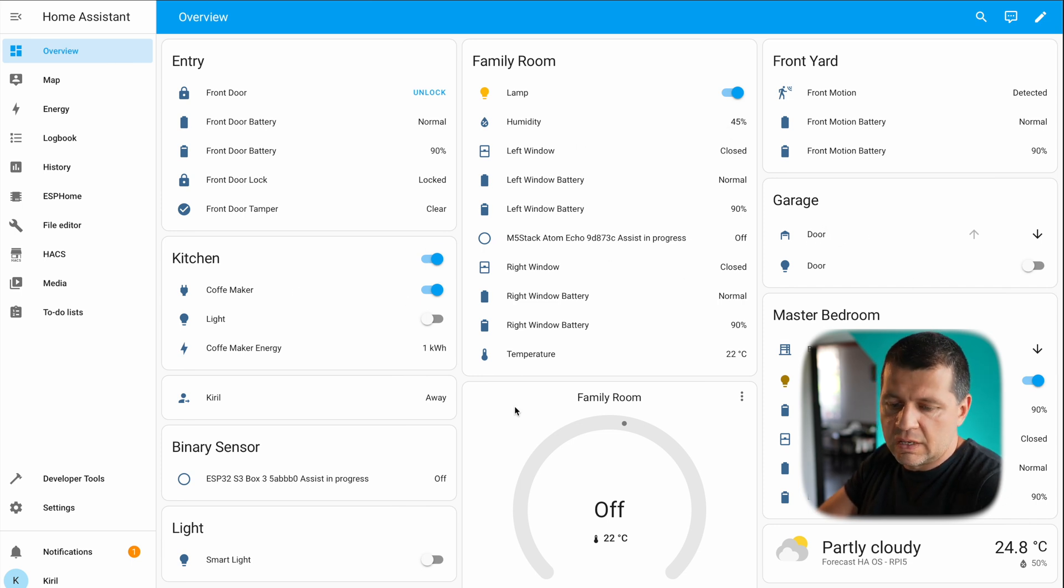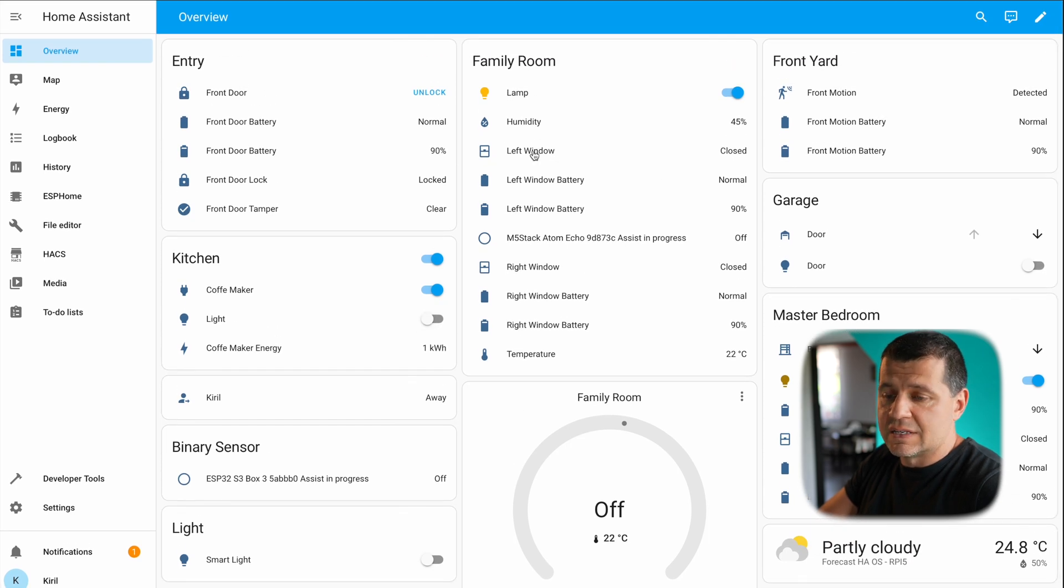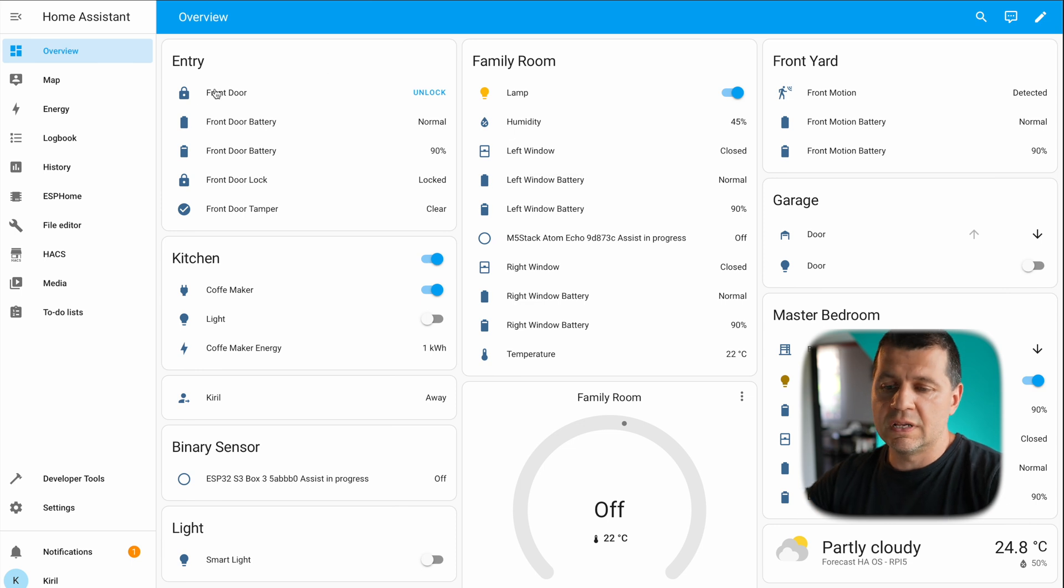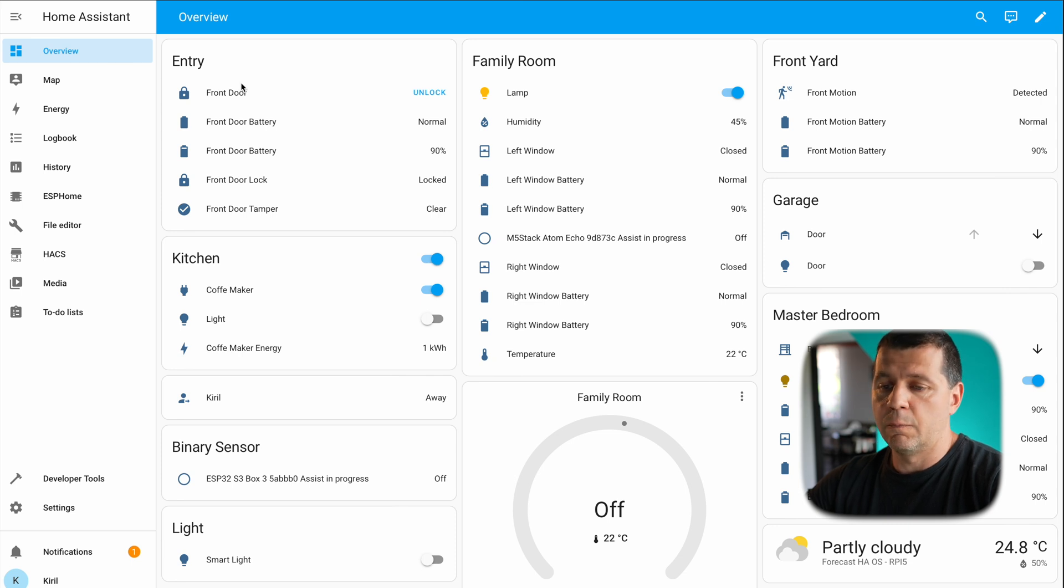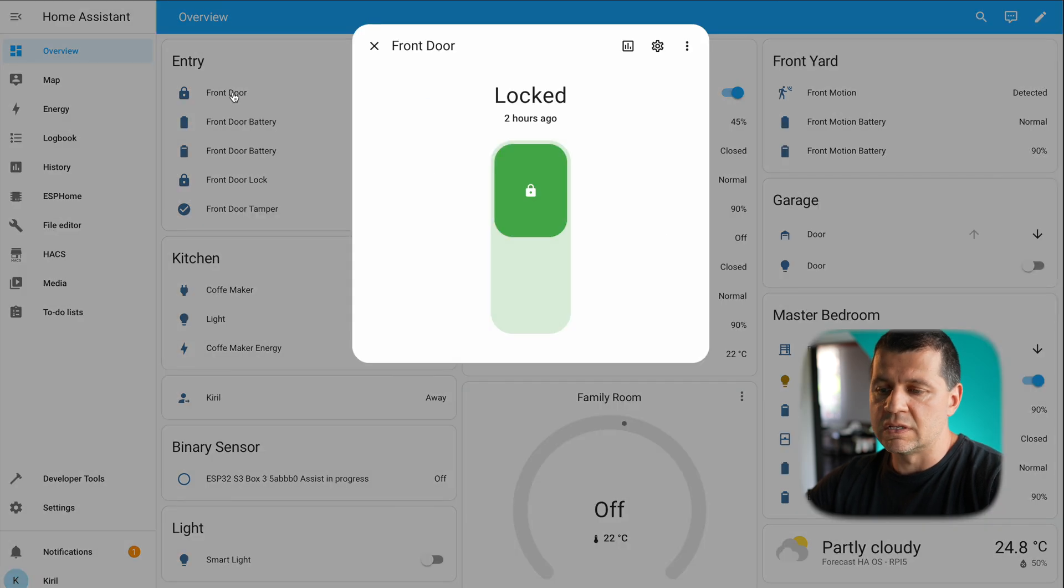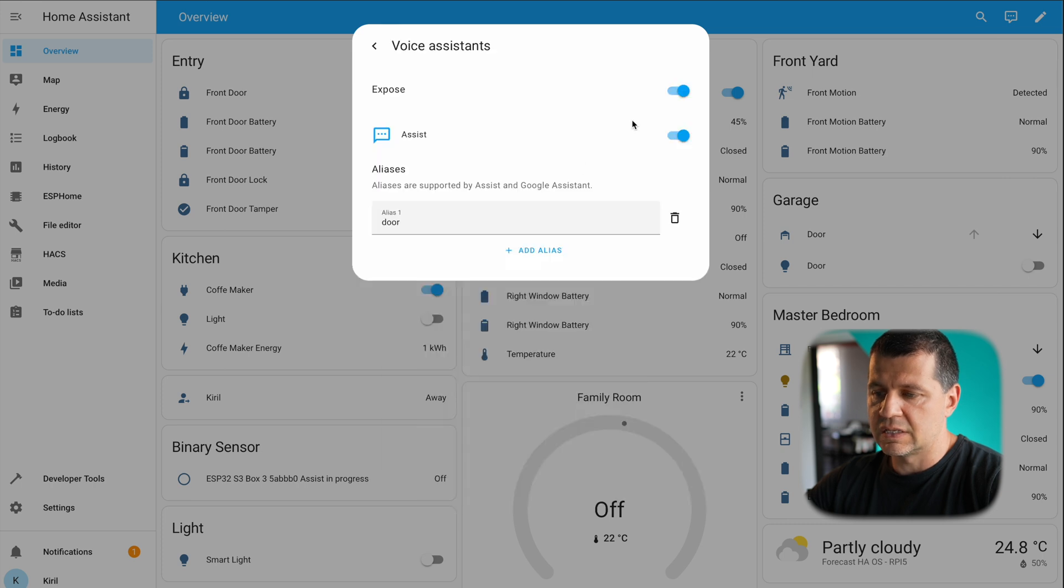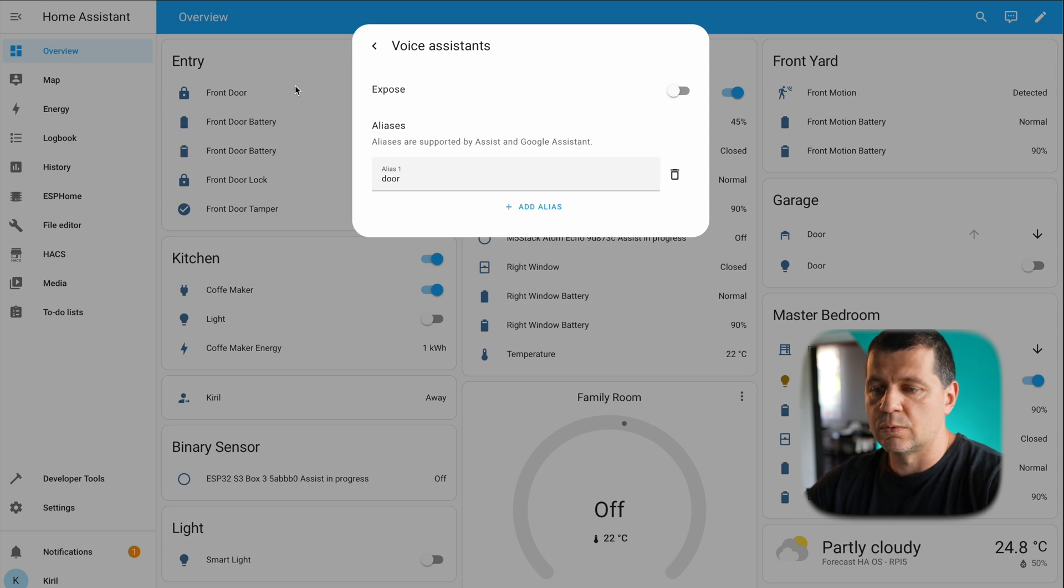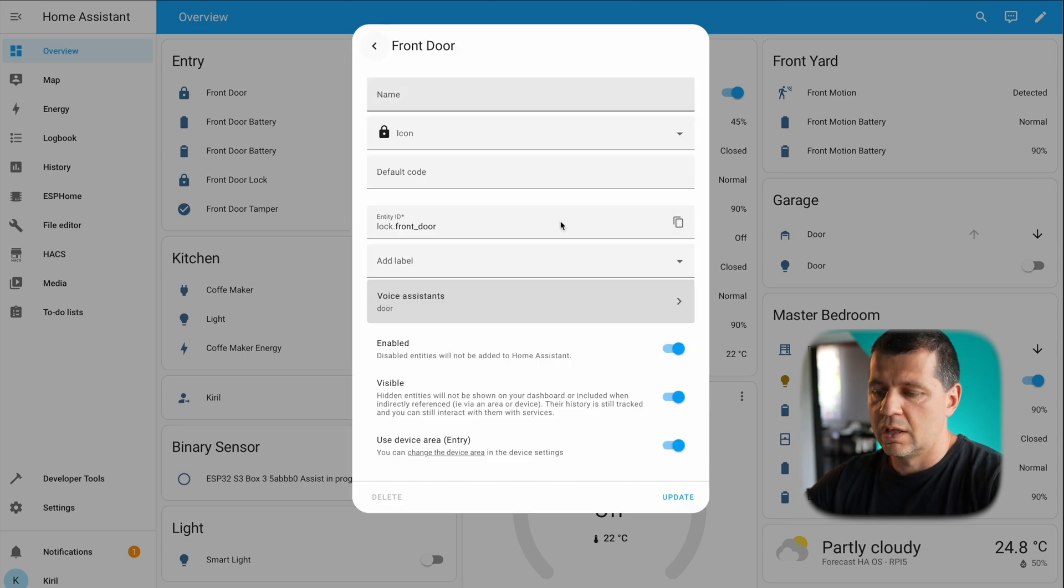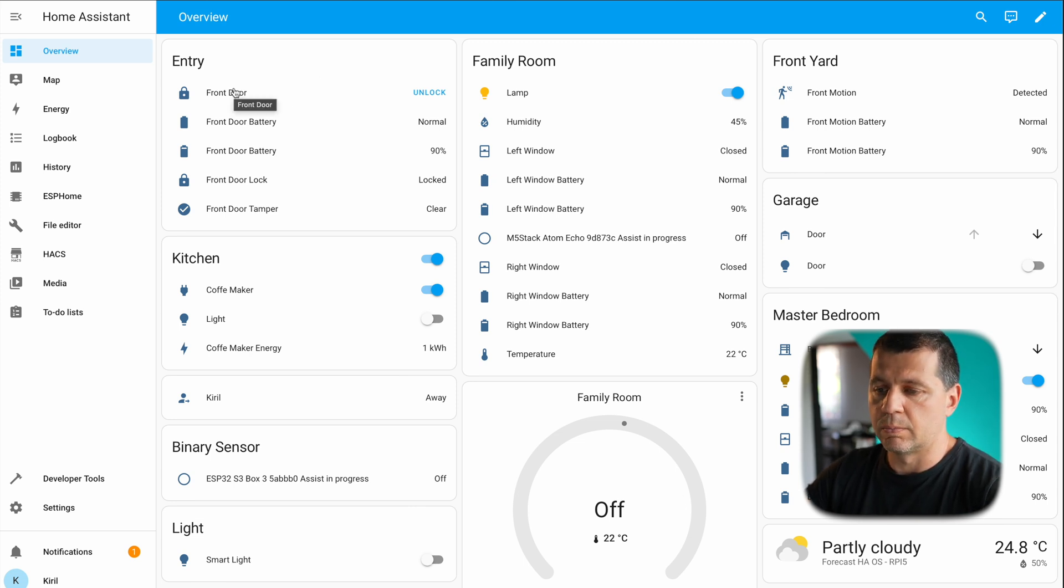I can also try the garage or something else. I can control any of these devices and I want to show you how you can allow or disallow that. For example, if you don't want the Assist and OpenAI ChatGPT to access your front door locks, I can click on this device, voice assistant, and I can disable this by clicking on this button. And now this device will not be exposed to Assist Home Assistant functionality and ChatGPT will not be able to control that.